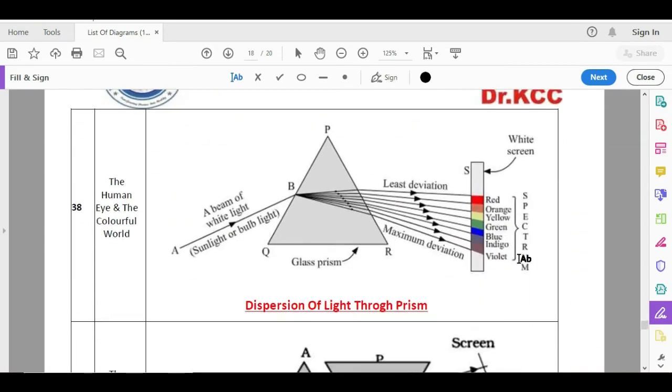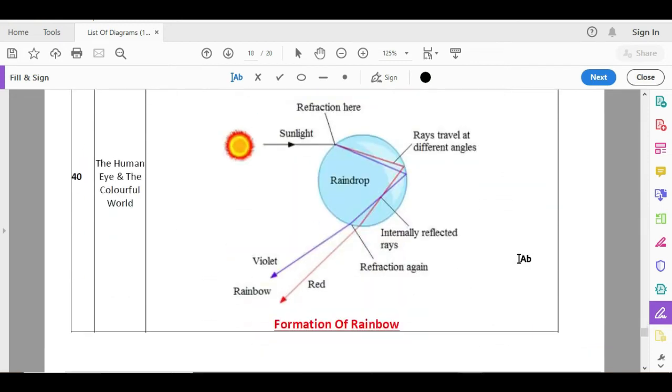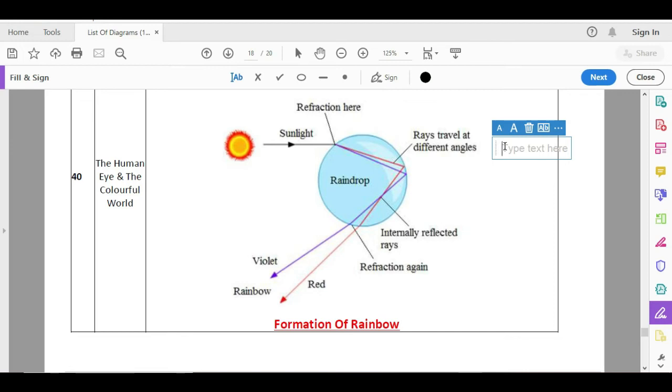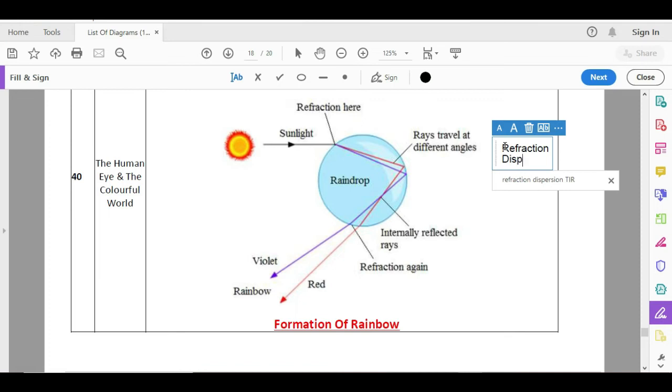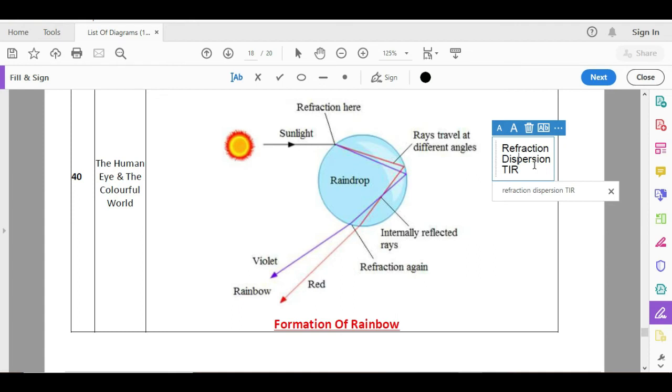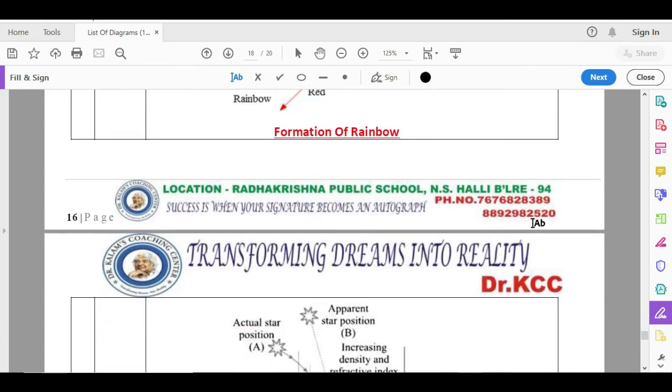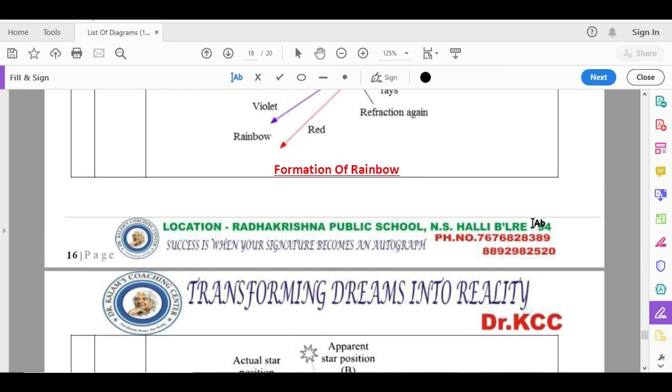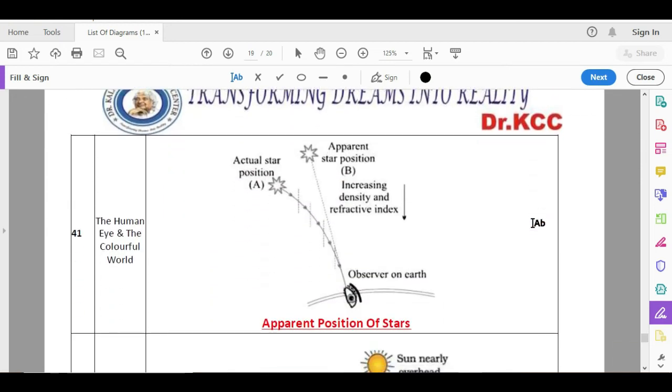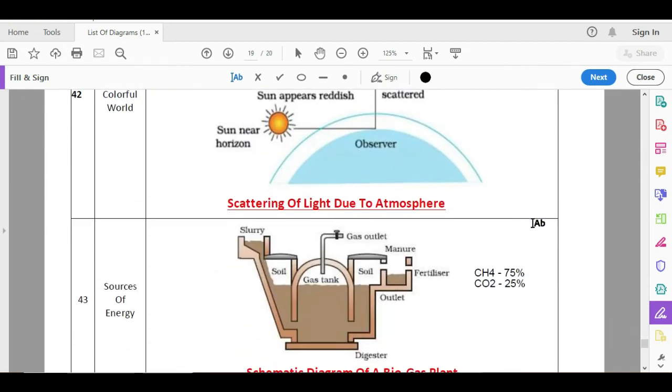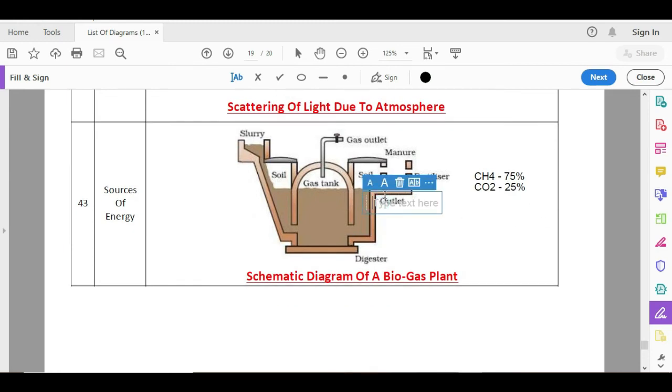Refraction through a prism, dispersion, recombination of the prism and rainbow. With respect to rainbow, they will ask what is rainbow. You can write, it is nature's natural spectrum. And name the phenomenons when rainbow forms. Remember, in rainbow there are three phenomenons. One is refraction, the other one is dispersion, and finally, total internal reflection. Three phenomenons. They give three marks, believe it or not. Questions they will ask, but answers are short and sweet. Name the phenomenons which are happening in rainbow. That is your refraction, dispersion, and total internal reflection. That is the question answer. Then apparent position of stars, atmospheric refraction, and finally, biogas plant.